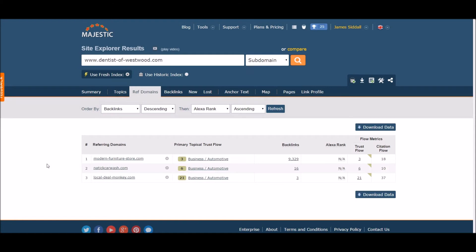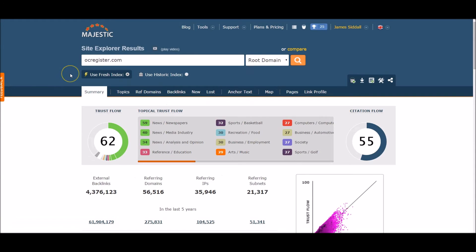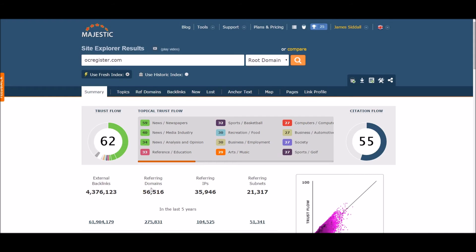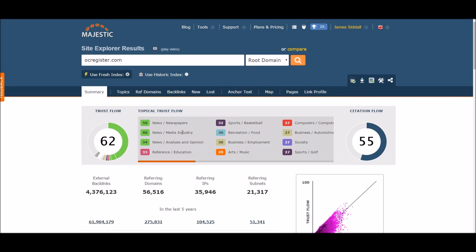We are now back to the Majestic SEO site. In this example, let's take a look at ocregister.com, which is a newspaper company. You can see that it has a healthy ratio of total number of backlinks to the total number of referring domains. I try to shoot for a ratio of 20 backlinks to every one referring domain, but your mileage will vary. You will also notice the topical trust flow mentions news, newspaper, and media industry as topics, which is a great indication on overall topic and is relevant to the domain.